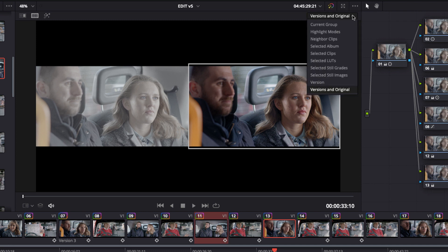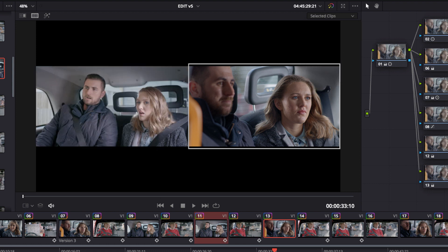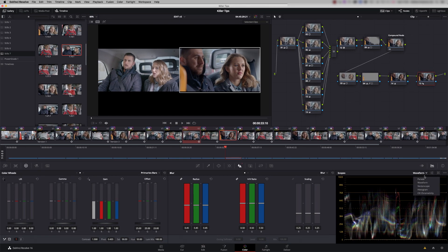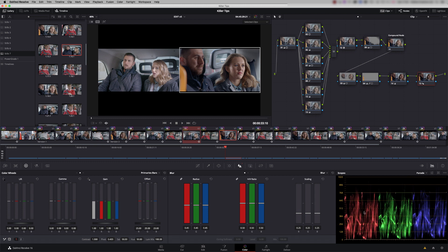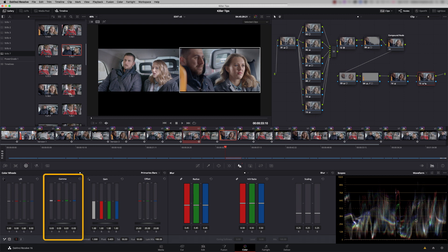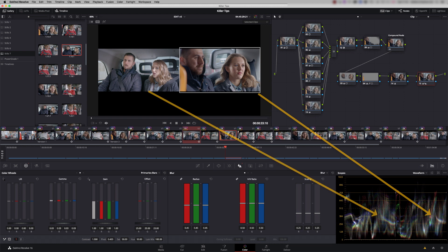But I can select here any mode that I want for the split screen. So if I choose Selected Clips, it's now comparing the selected clip here with my current clip. And what's useful here is that the waveform and parade are showing the full scene. So let me go back to the waveform. If I just adjust our graded clip here, you'll see that the graded clip is on the right-hand side of the scope, and the shot I want to balance to is on the left-hand side of the scope.